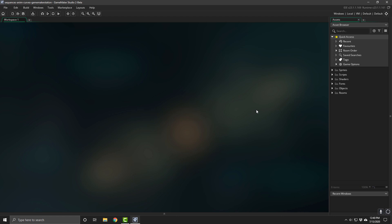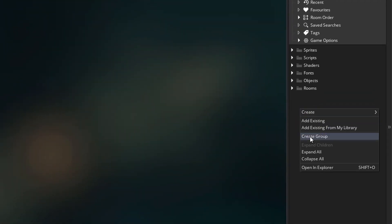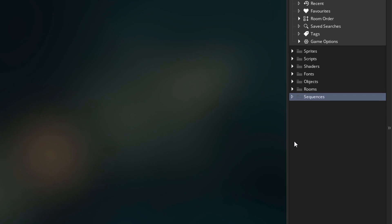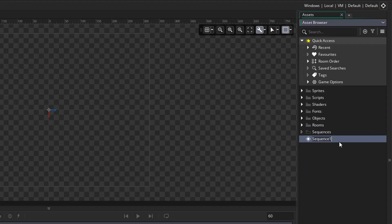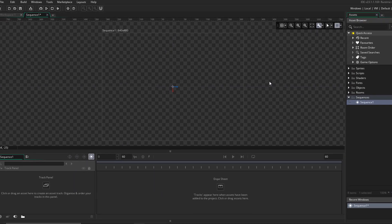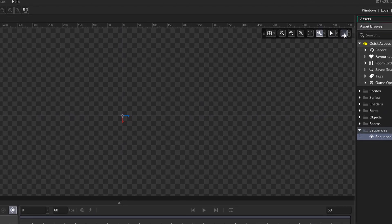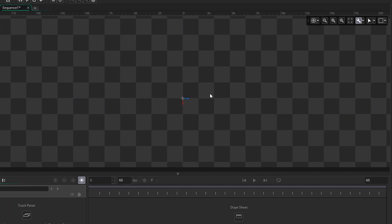I'm gonna go into my project and first go into the asset browser to create a new group for sequences, and inside this group I'm gonna create a new sequence. I'll drop it into the group and start working on it inside the sequence editor. First I'm gonna turn off the canvas frame since we don't really need it, and I'll zoom in a little since my sprites are quite small.